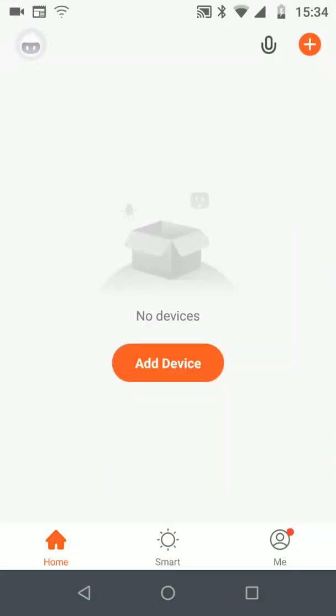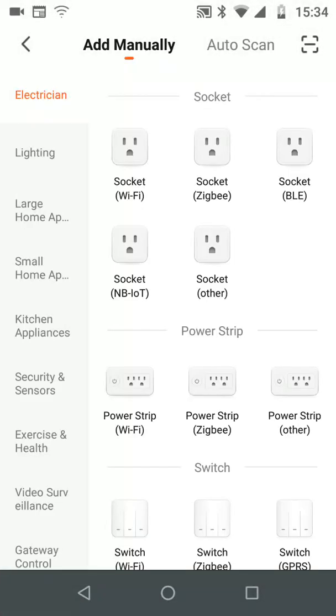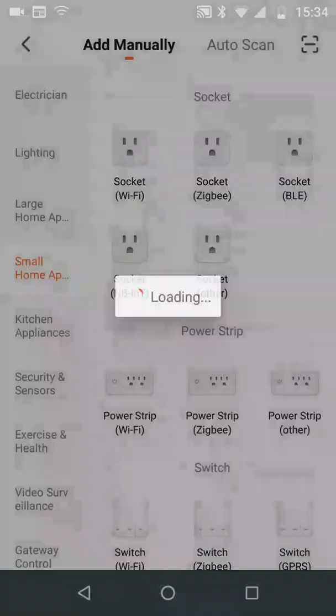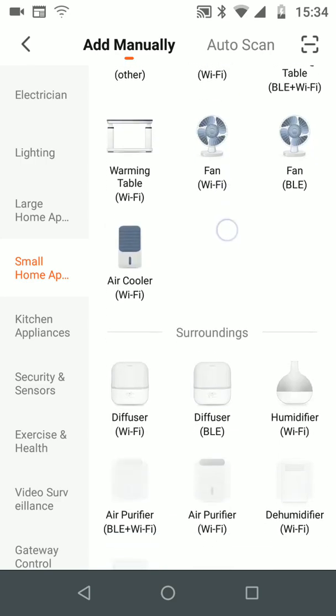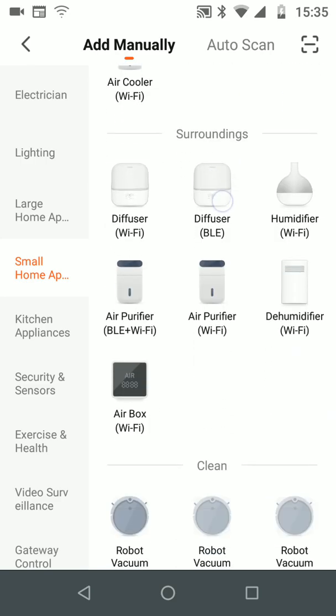Now to add your dehumidifier tap on Add Device. From the left side select Small Home Appliance. Now scroll up and select Dehumidifier Wi-Fi.